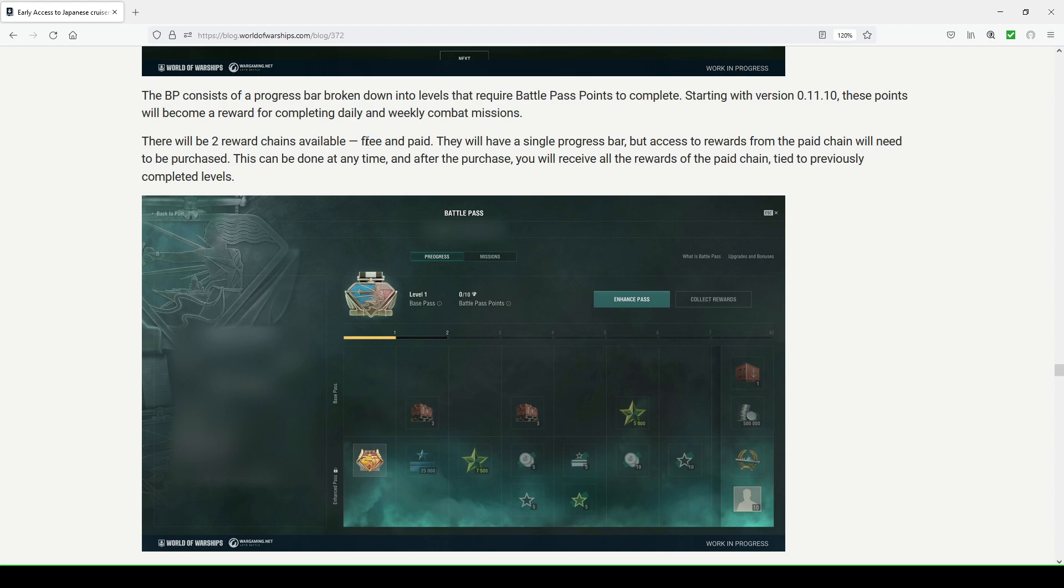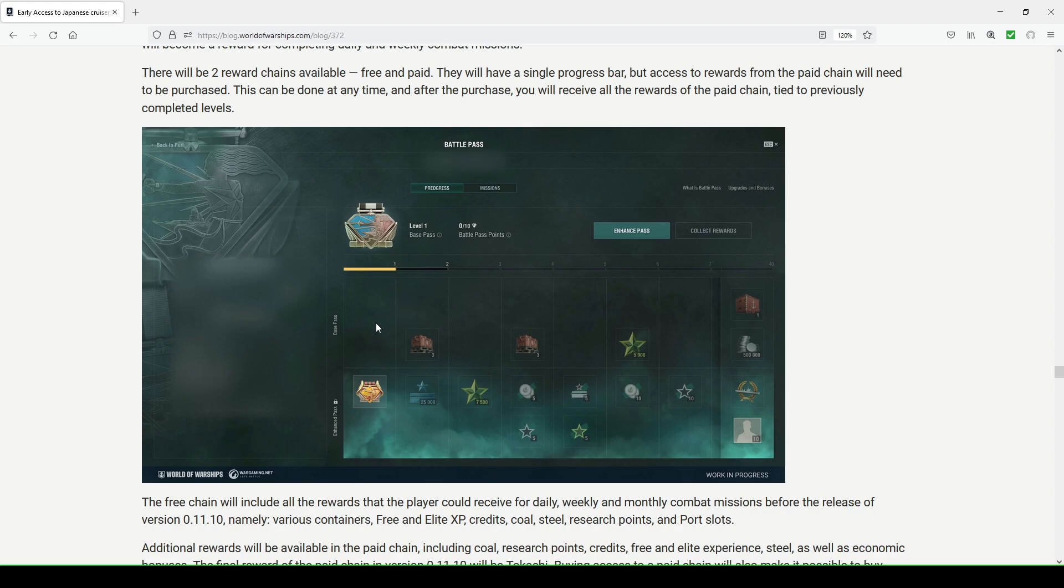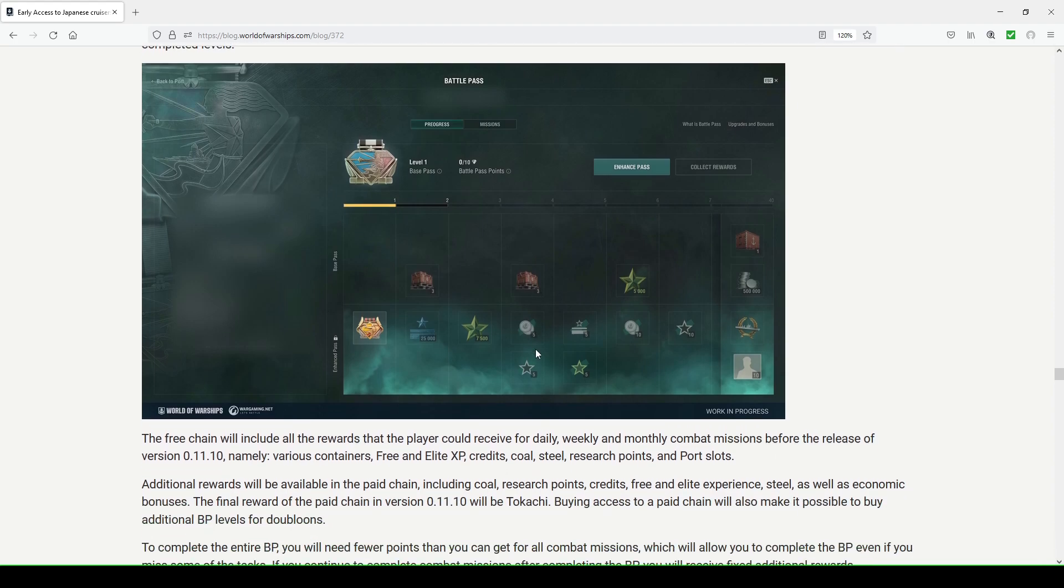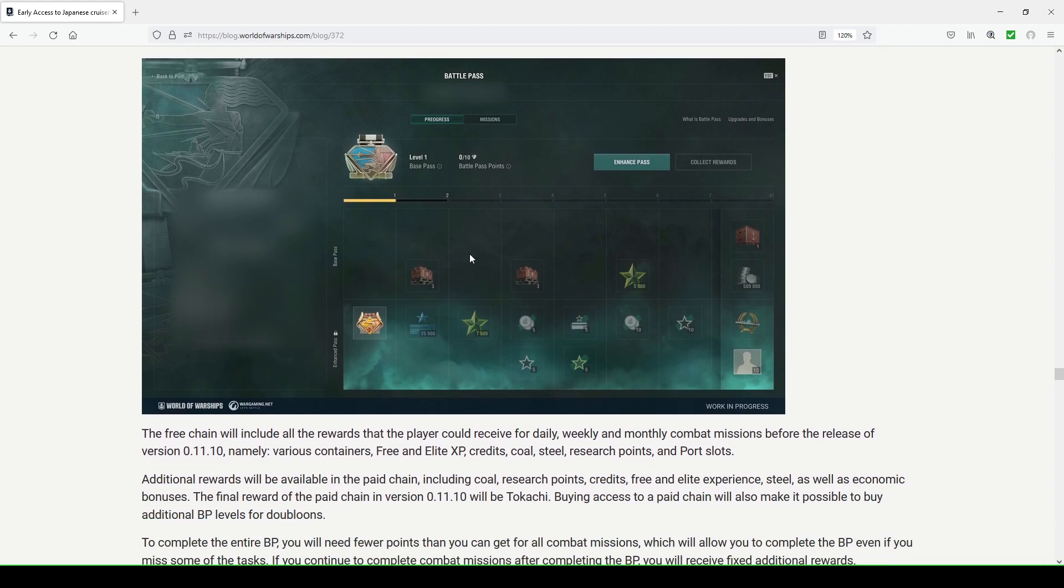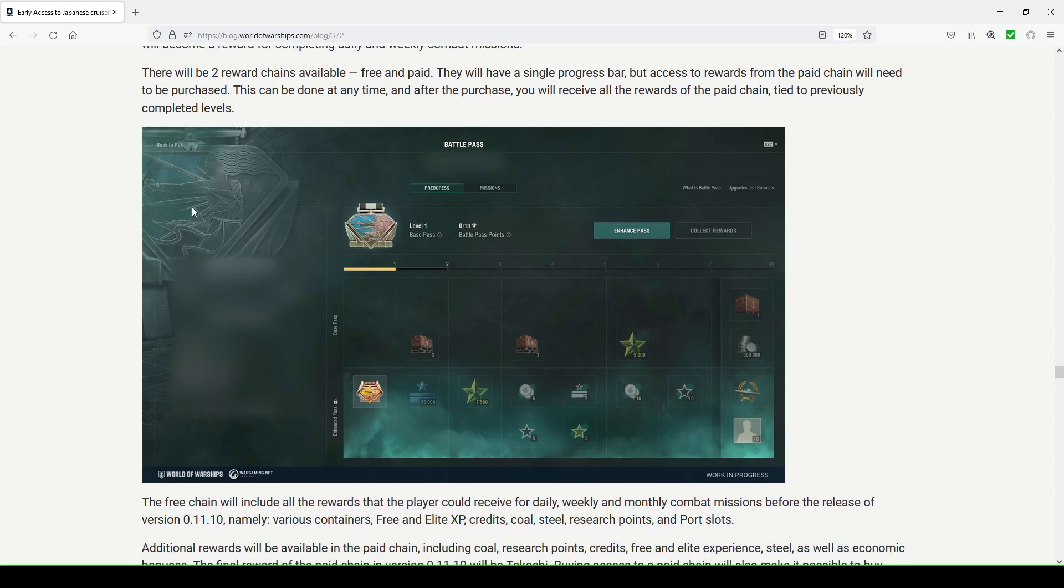There'll be two reward chains available: free and paid. They will have a single progress bar, but access to rewards from the paid chain will need to be purchased. This can be done at any time, and after the purchase you will receive all the rewards of the paid chain tied to previously completed levels. So let's say you go through your free version, your free chain of the battle pass and you're up to level six and you decide I want to pick up the enhanced pass, the paid chain, you purchase it and then you automatically get the previous thing. That's kind of another allure to purchasing the paid chain. Back to port, this is probably going to be something when you're on your port screen where you see armory, rank.